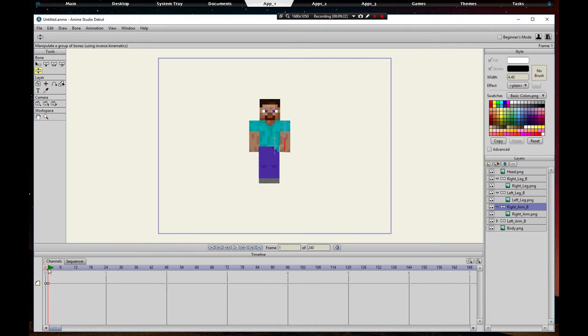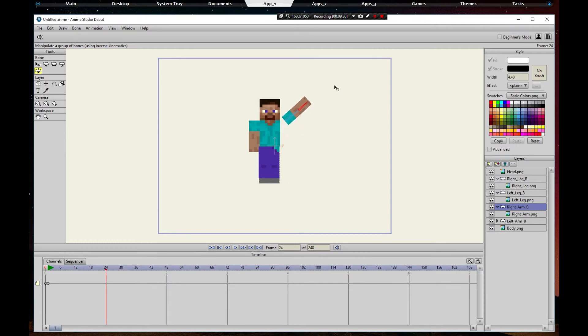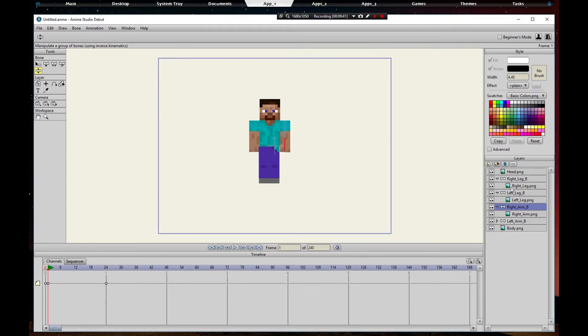Then we'll go to 24. We'll put it in there. Now we're going to do the same thing for the left arm. Go back to one, you can go to the left arm.